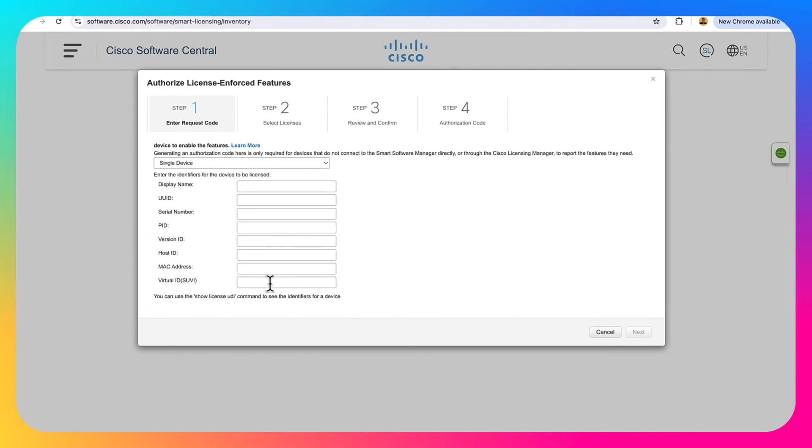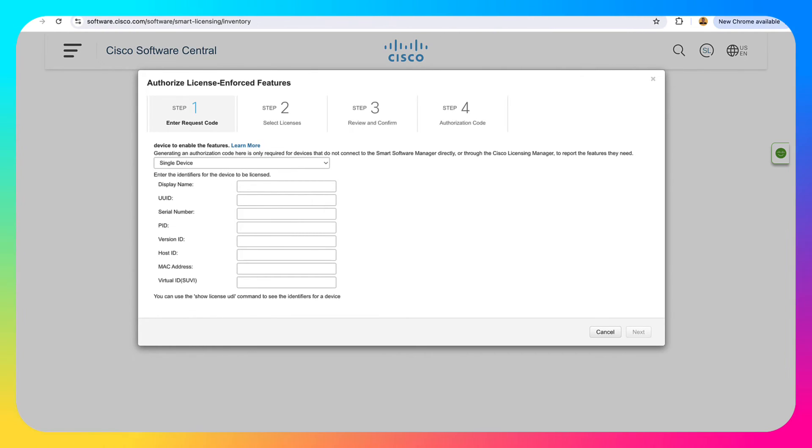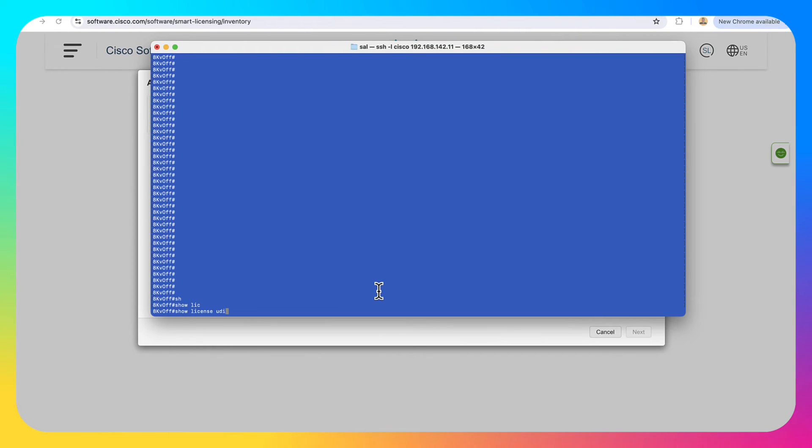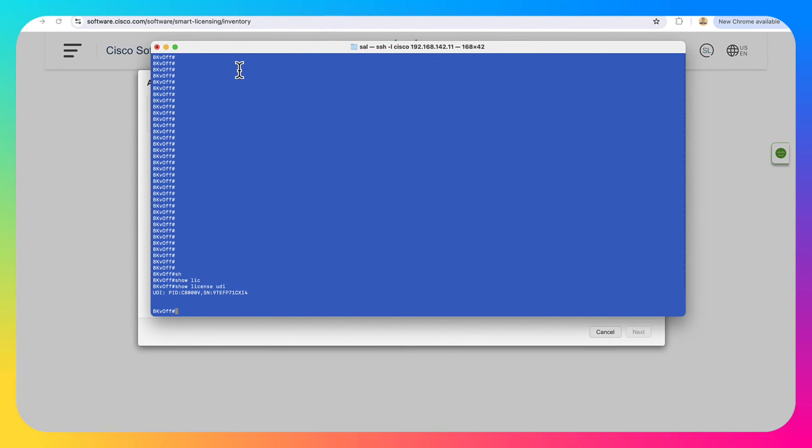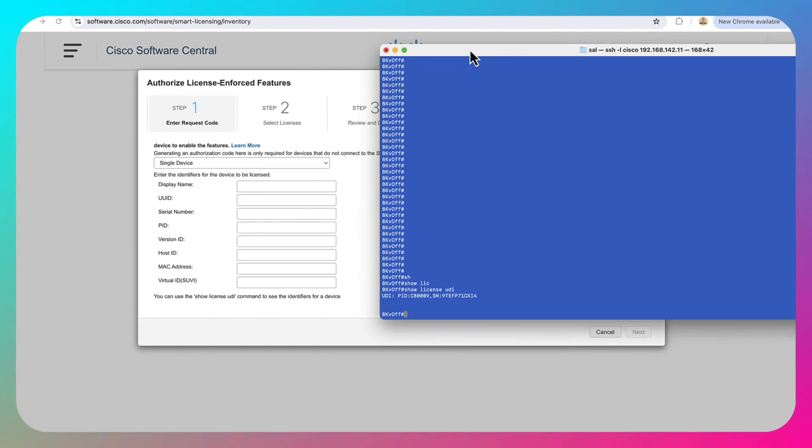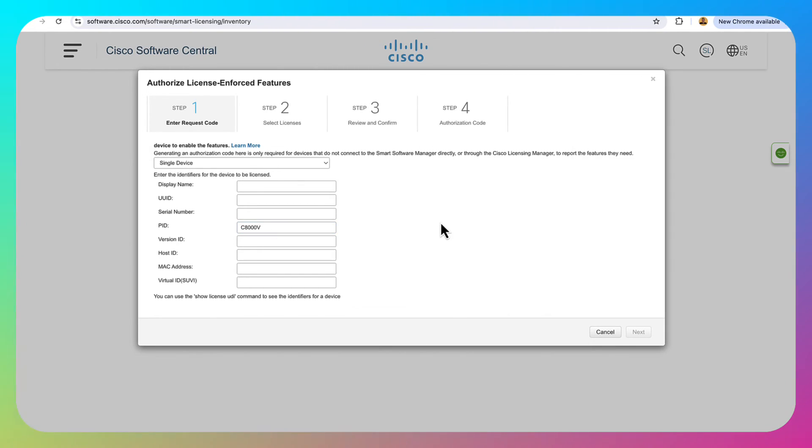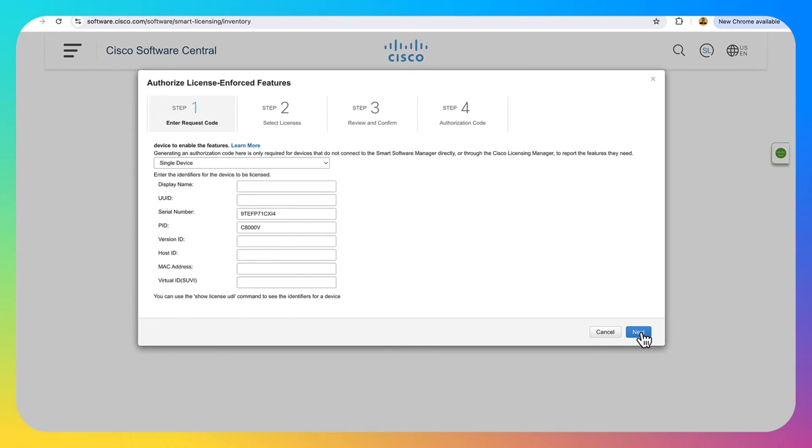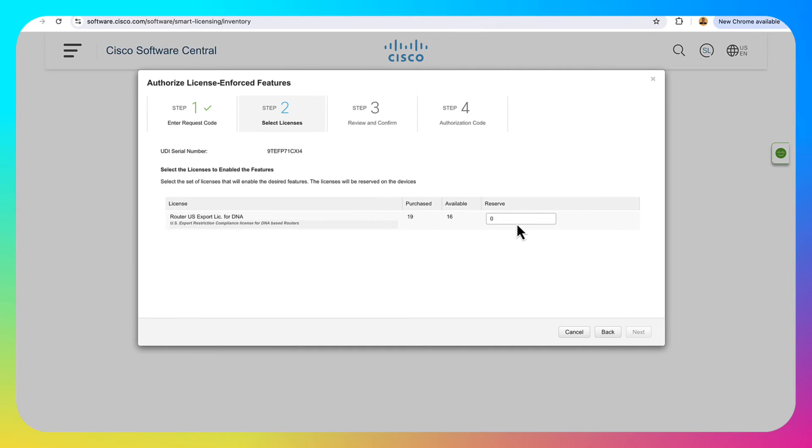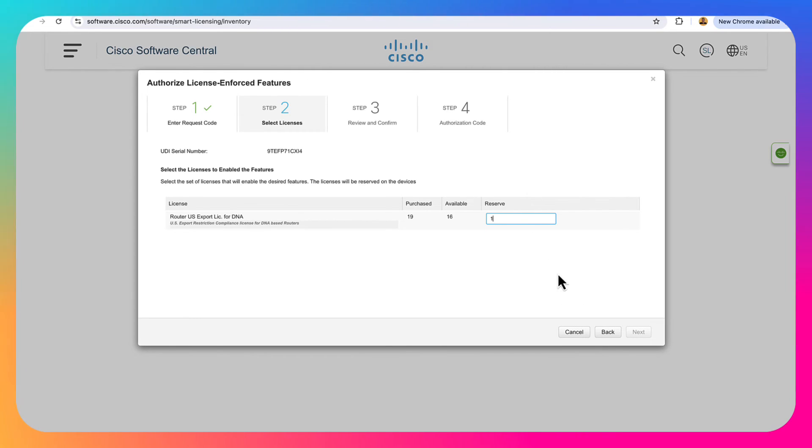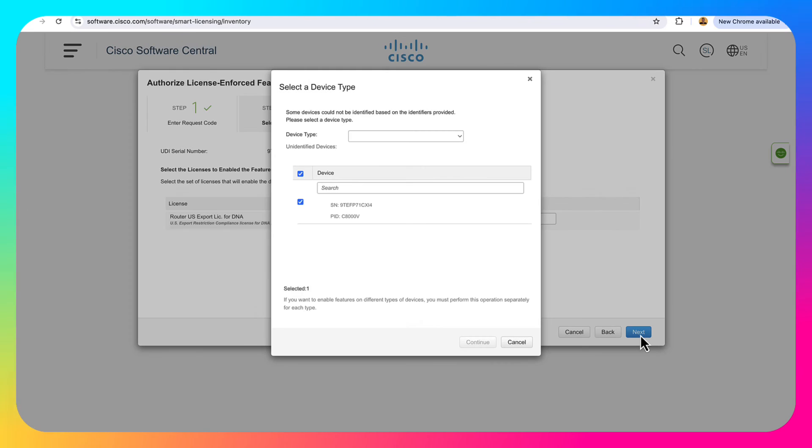Then it's going to have us fill out some basic information. So we can use the show license UDI command to get this information. And if I run that command, we can take a look at the product ID and the serial number. Those are really the only two things that I need to enter in here. So I'm going to go ahead and enter in the product ID and then enter in the serial number. Go ahead and click next. We're going to reserve one license here. So just change the zero to a one. Click off of it. Go ahead and click next.